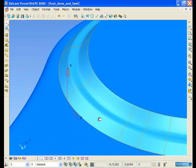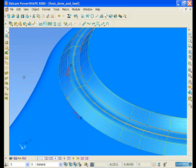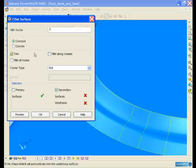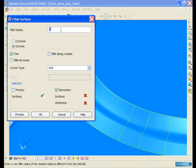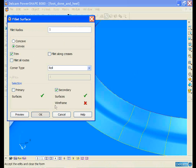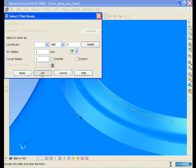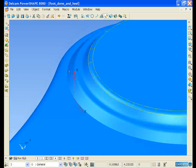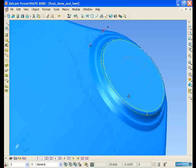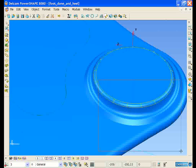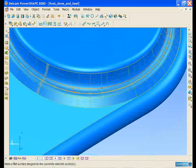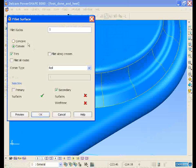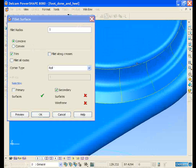We can select the pieces of wireframe now and delete them, as they are no longer needed. We can then select the surface, open up our filleting form, and create some fillets. Same for the bottom, only this time we'll create a concave fillet.